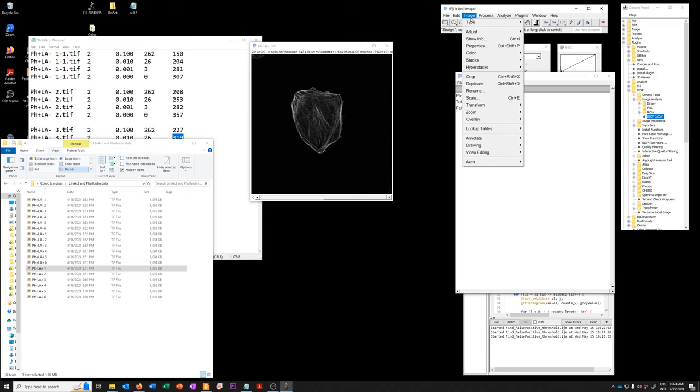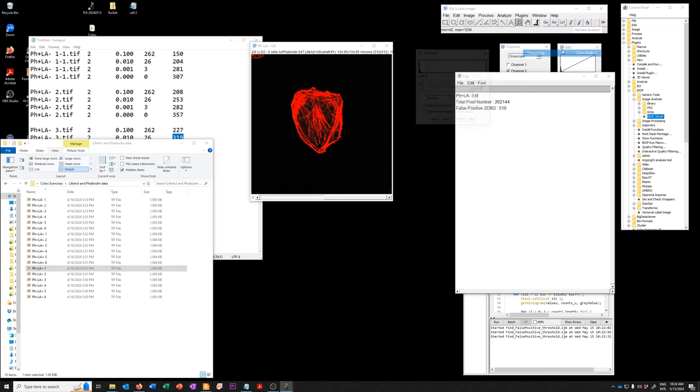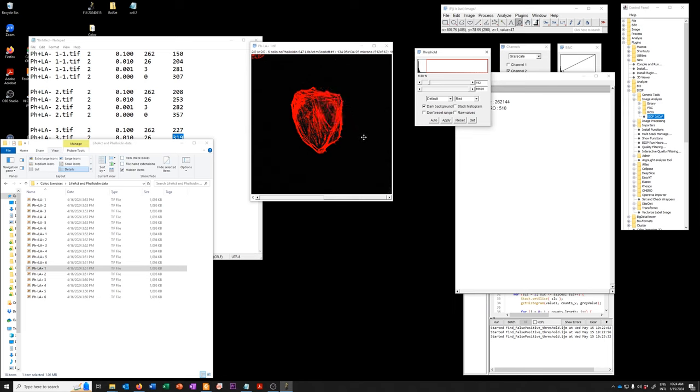I'm going to open the thresholding tool. And the average of the 0.01 is about 250 or 260. So I'm just going to set that here so we can see. So you can see that's a pretty reasonable threshold.